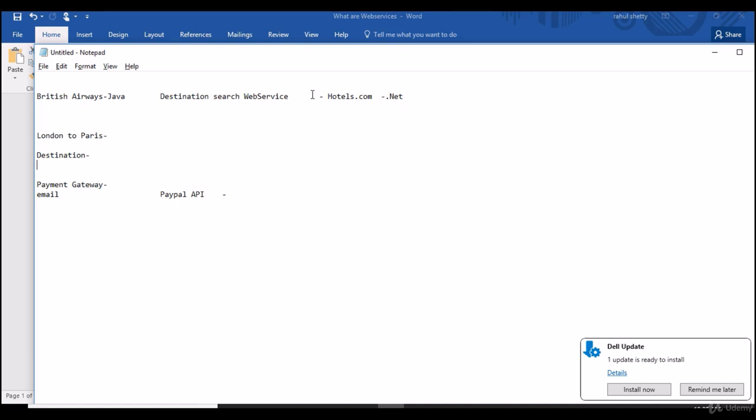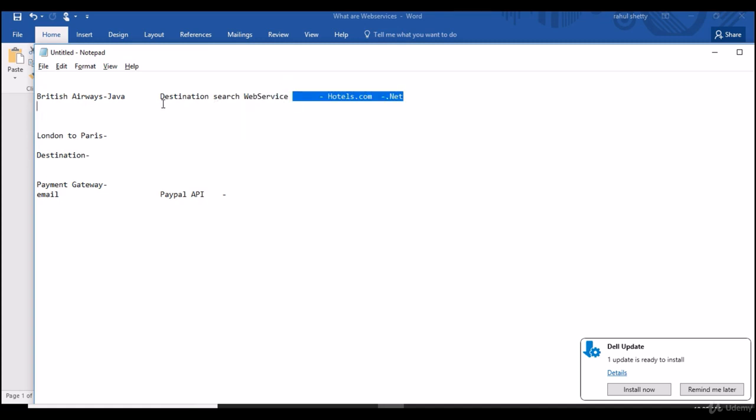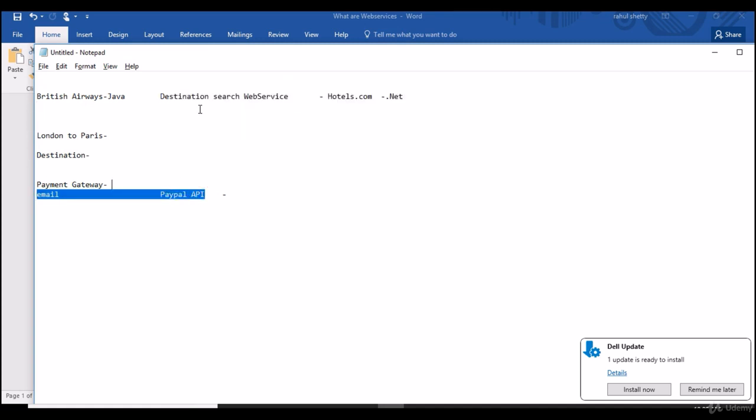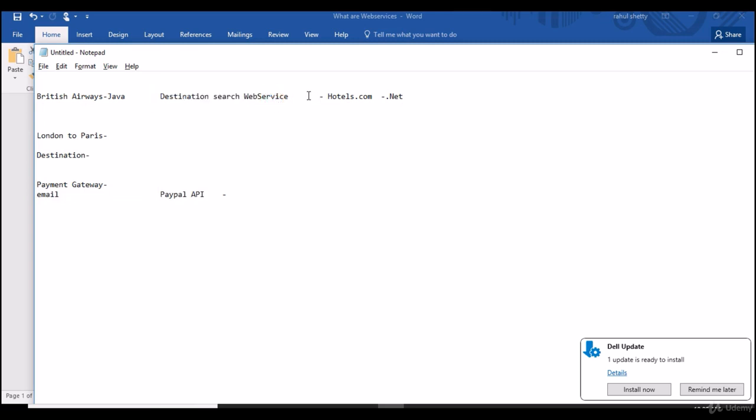So in this course we are going to test this web services and API because how they are behaving, is their behavior proper as expected? And what are the different ways to test this and how to automate this web services? All those we will be seeing in this course.